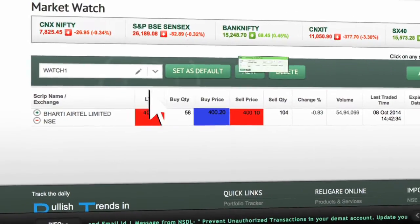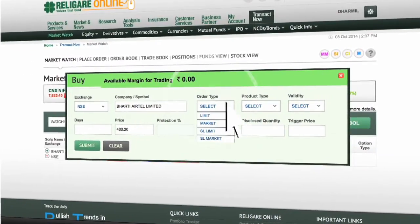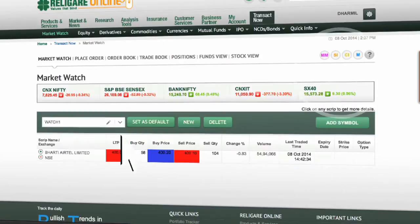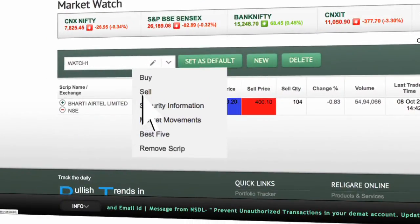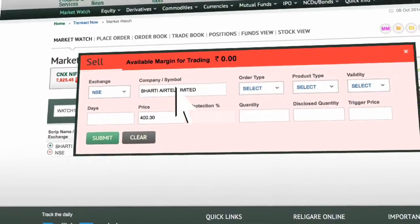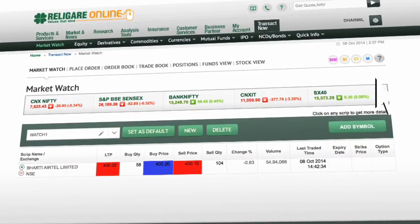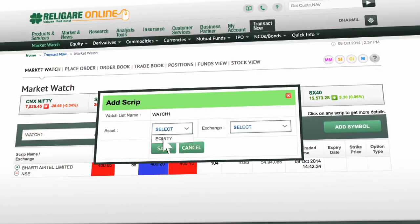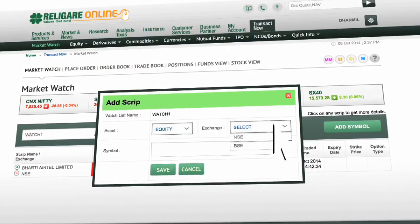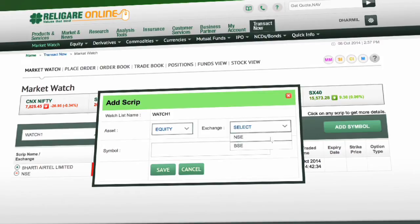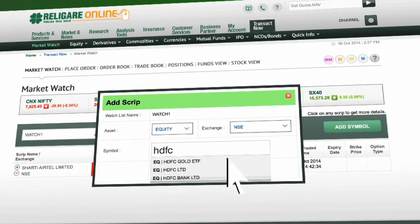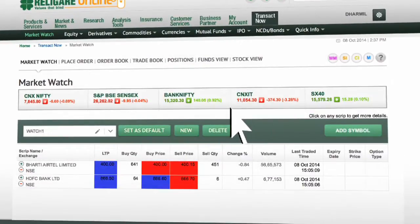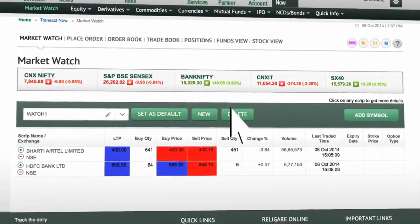Once you click on Buy, you will see a buy order window. Select the order type, product type and validity to place the order. Click on Sell to place a sell order. Click on Add Symbol to add a script. Select asset, exchange and the stock. Click on Save to add the script. You have now added two scripts to the same market watch.